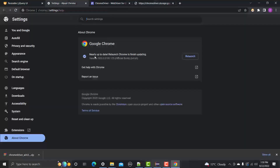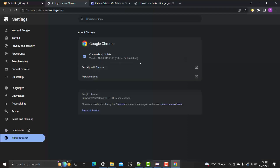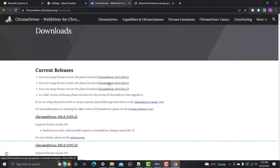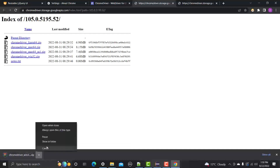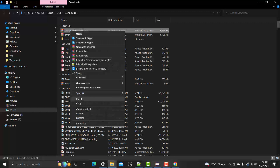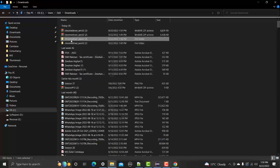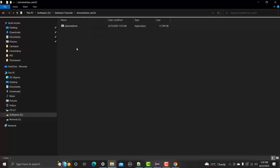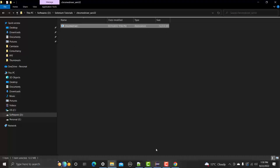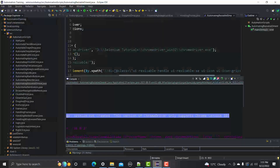After checking the relaunched browser, it turns out Chrome updated to 105, not 106. So download the ChromeDriver for version 105 instead. Extract the file, copy the chromedriver.exe, navigate to the selenium tutorials Chrome driver folder, and replace the existing file with the new one.